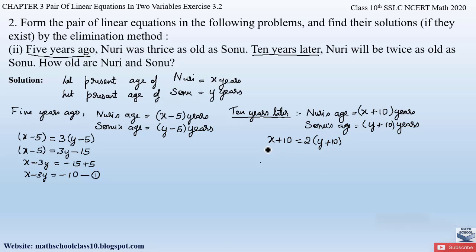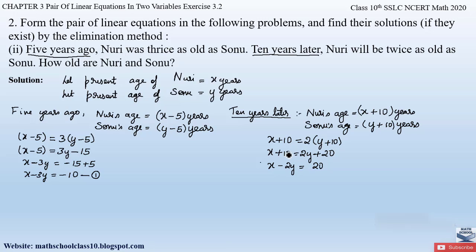Opening the brackets: X plus 10 equals 2Y plus 20. Sending variables to the left hand side: X minus 2Y equals 20 minus 10, which gives X minus 2Y equals 10. This is equation number 2.